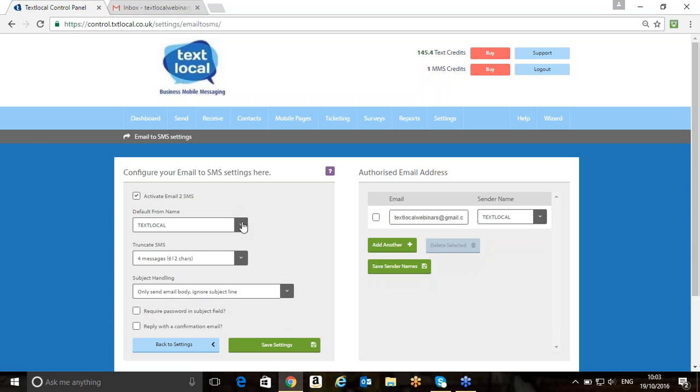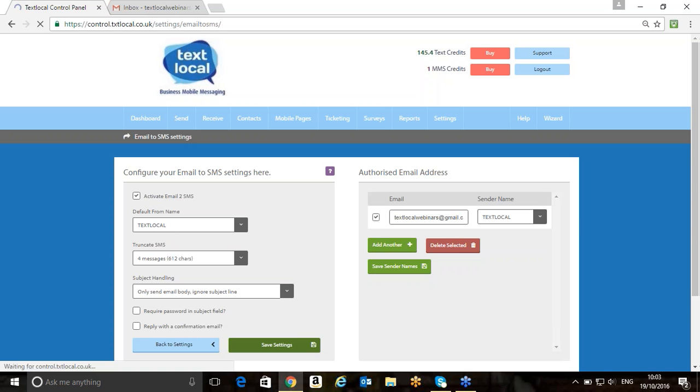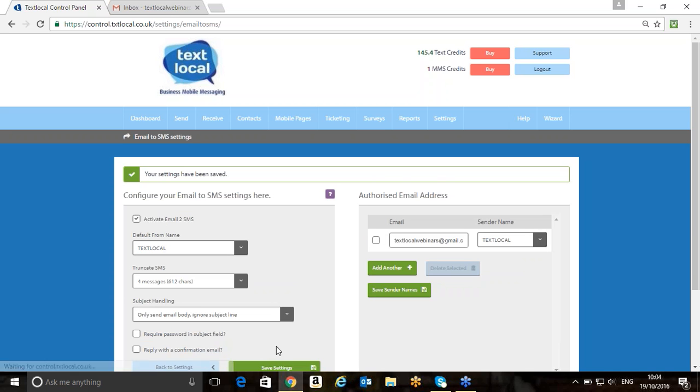Now, once we've configured our settings, we've got our authorized email address, we've clicked on Activate Email to SMS, we've got our sender name, we just need to click Save those settings.